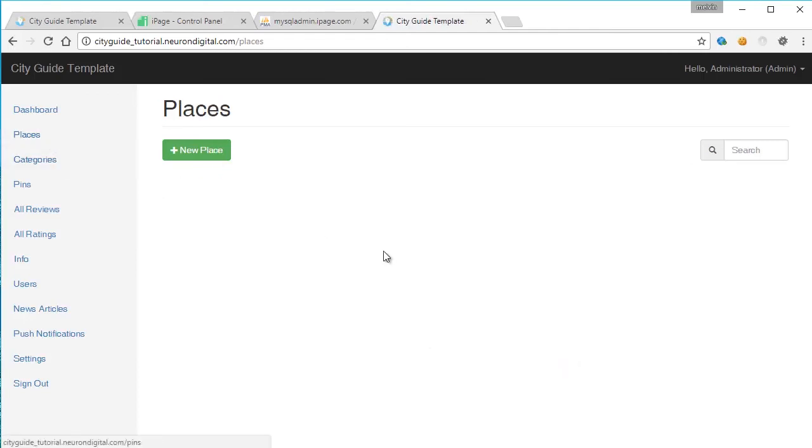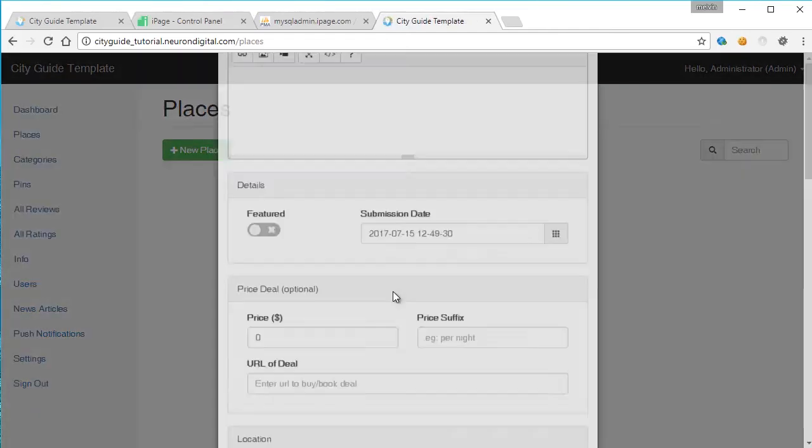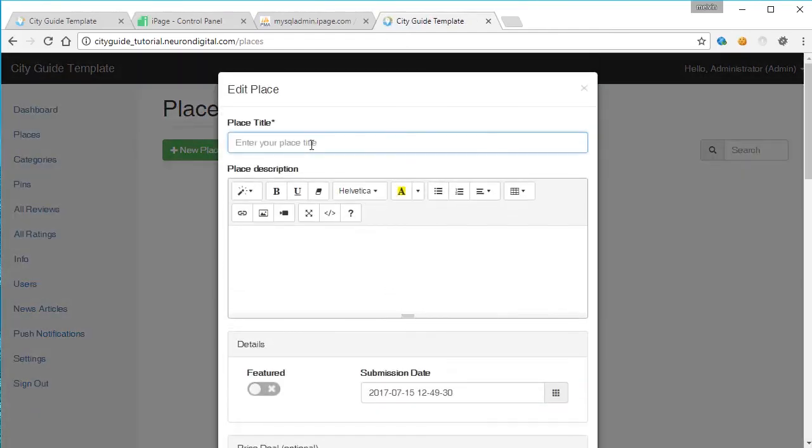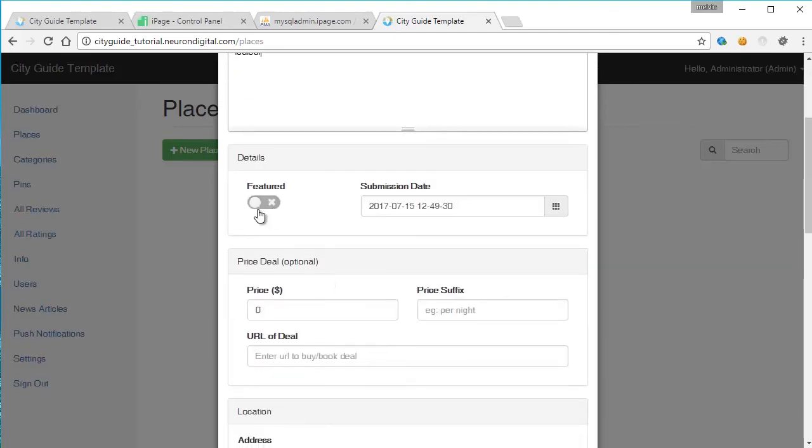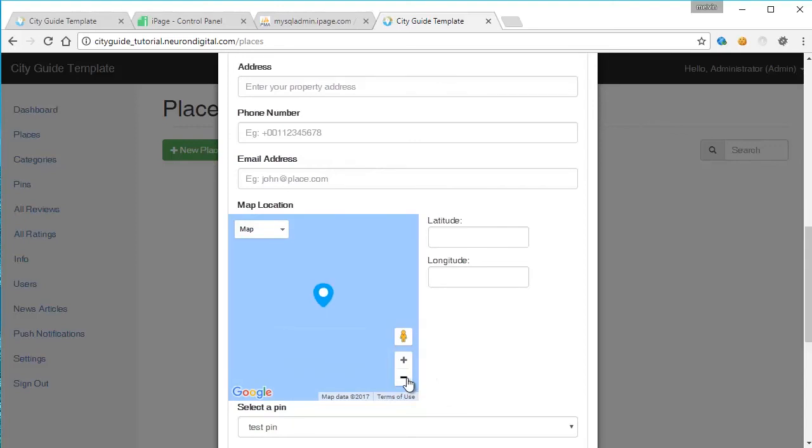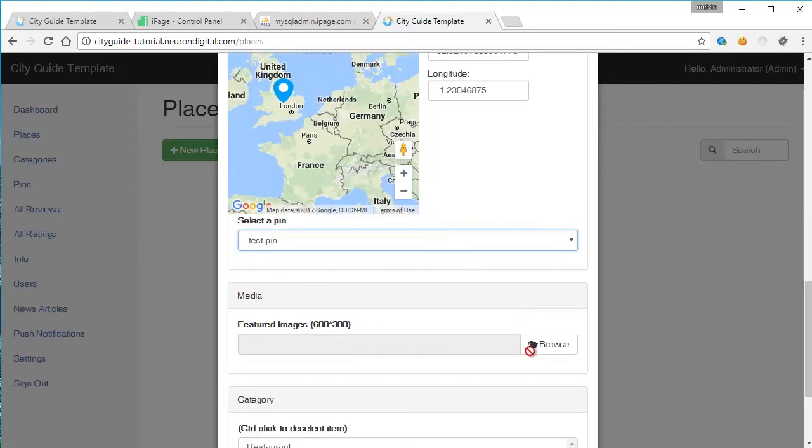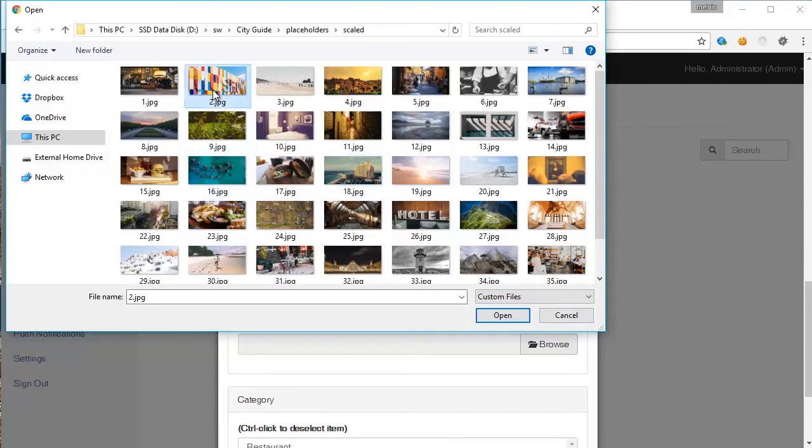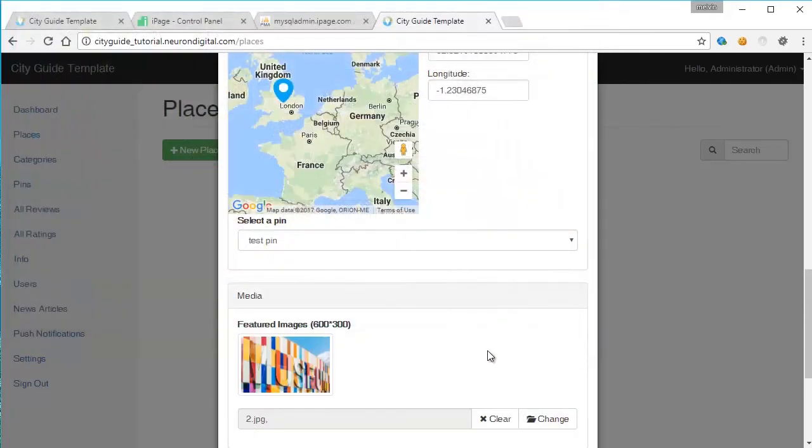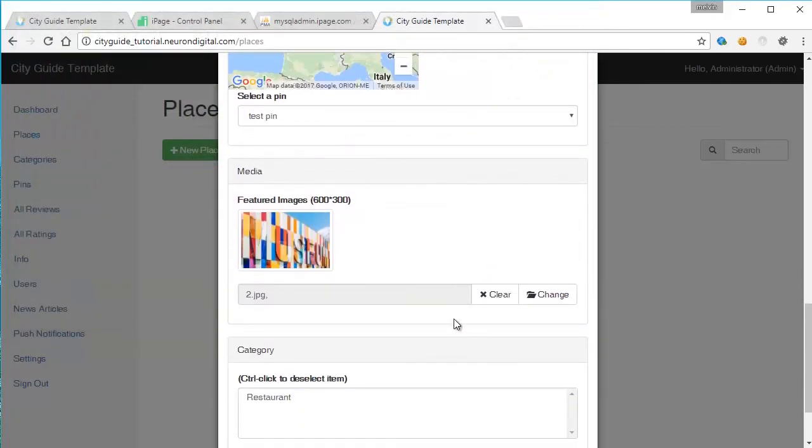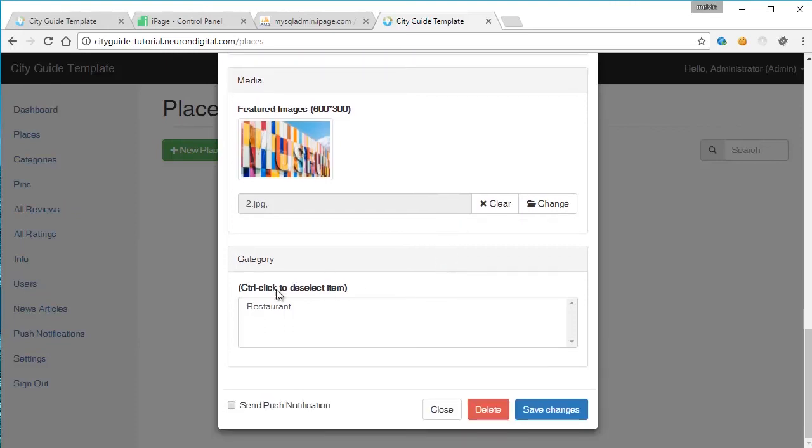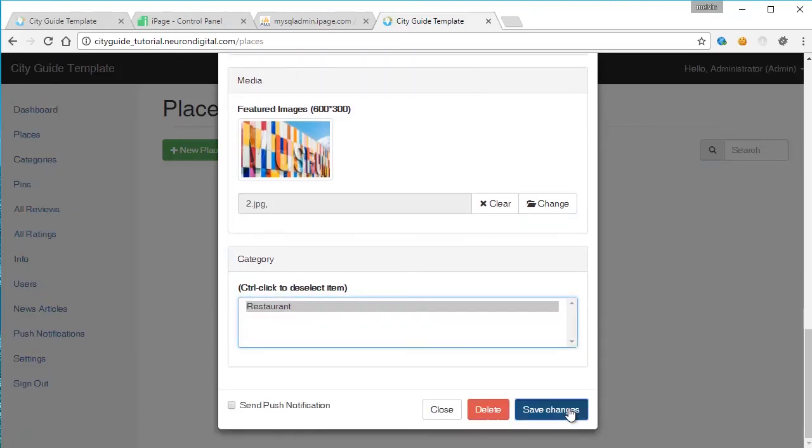Now let's go to places. Create new place. Put in a title. A description here. Select if it's featured or not. Put in a price perhaps. And just choose the place you want it to be. You can select the pin from here. Select an image and once again make sure that it's smaller than 4 MB. Select the category that you want it to be in and click save changes.